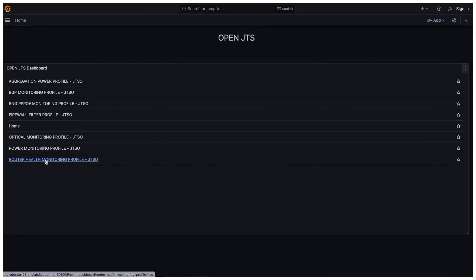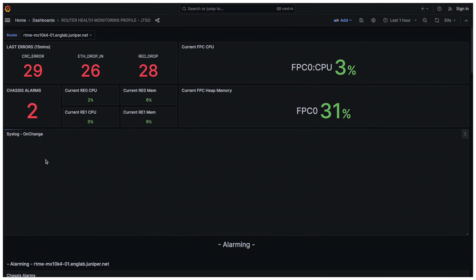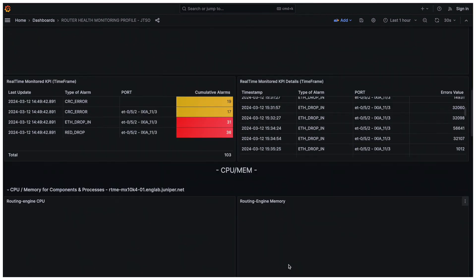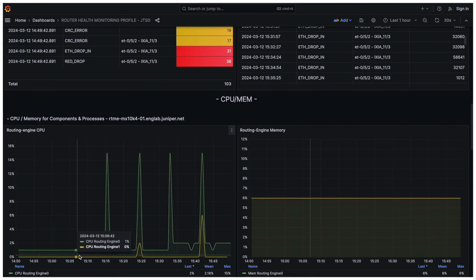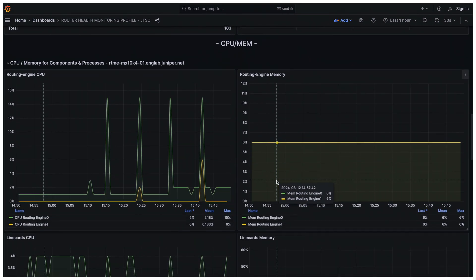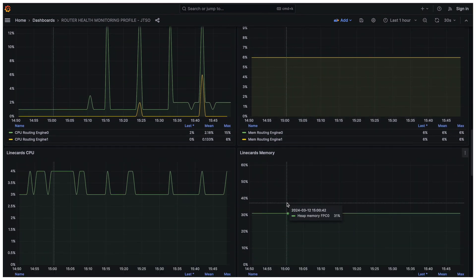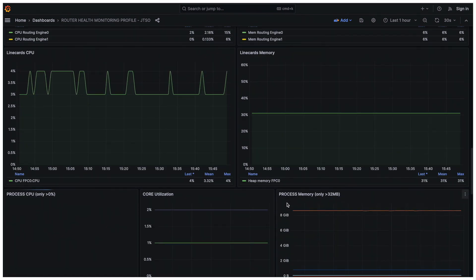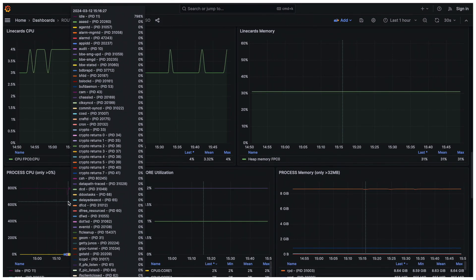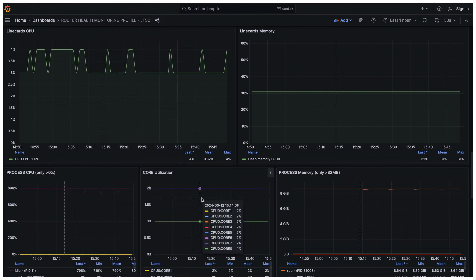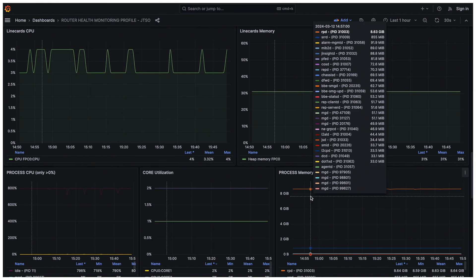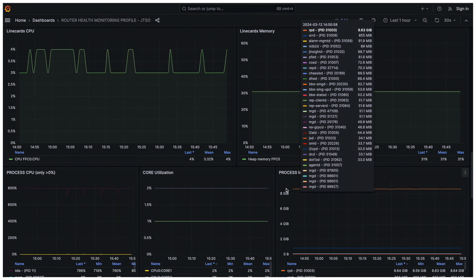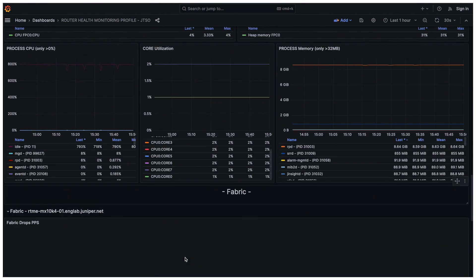First, we could try the router AS profile. Let's scroll down a bit to see the history of the CPU and memory of both RE and all FPCs. You see also the per-process CPU consumption, the per-core CPU, and the per-process memory consumption graphs.